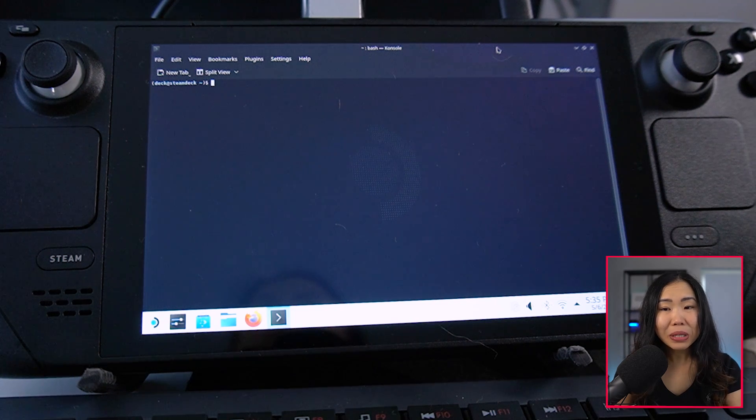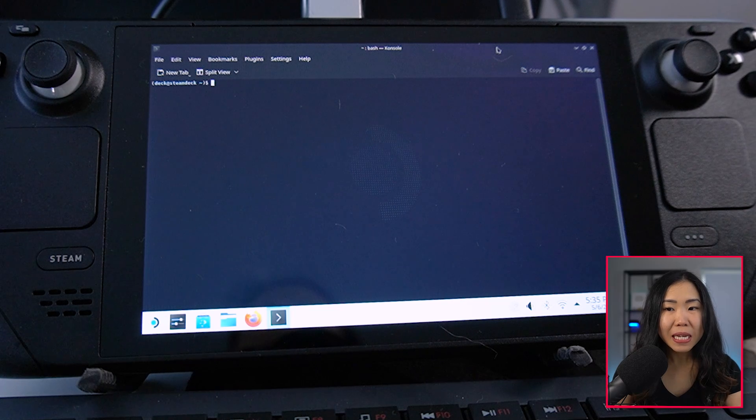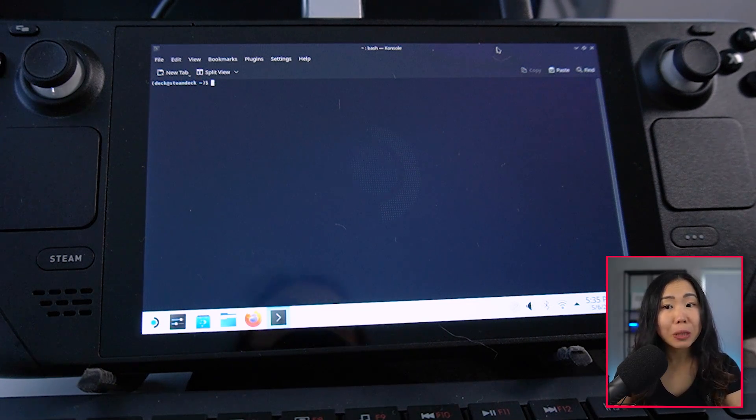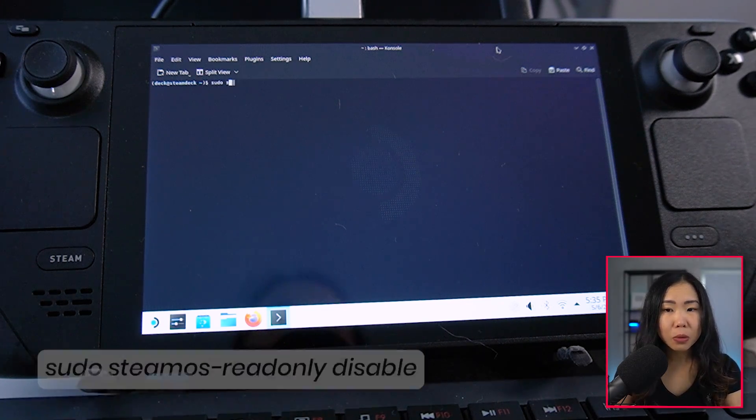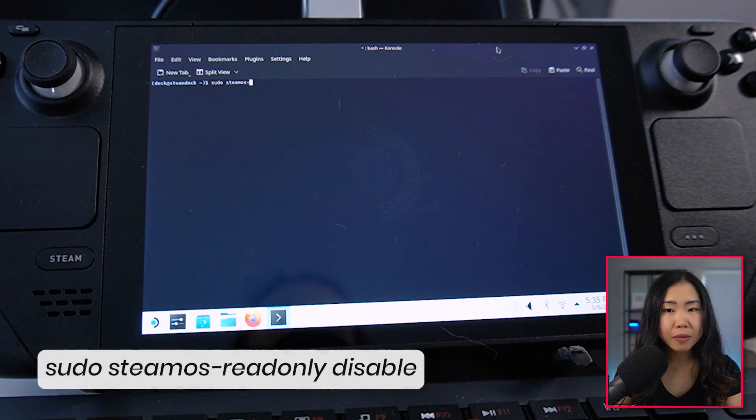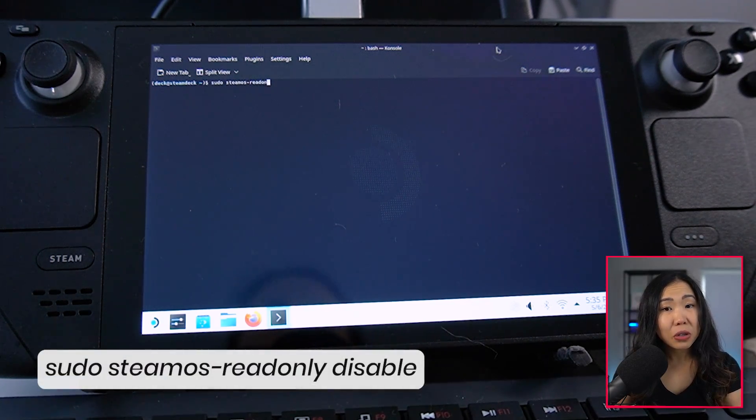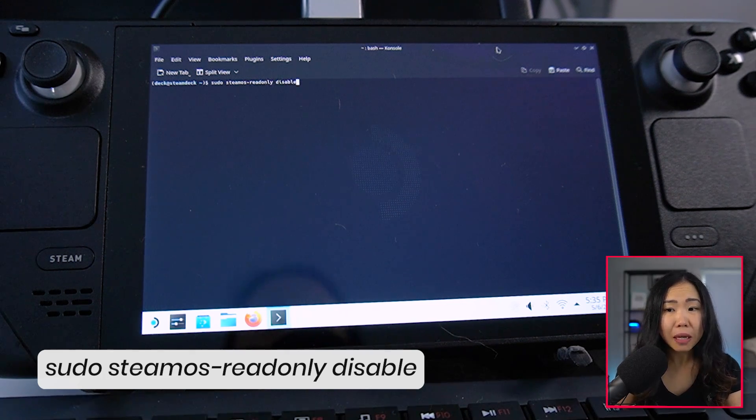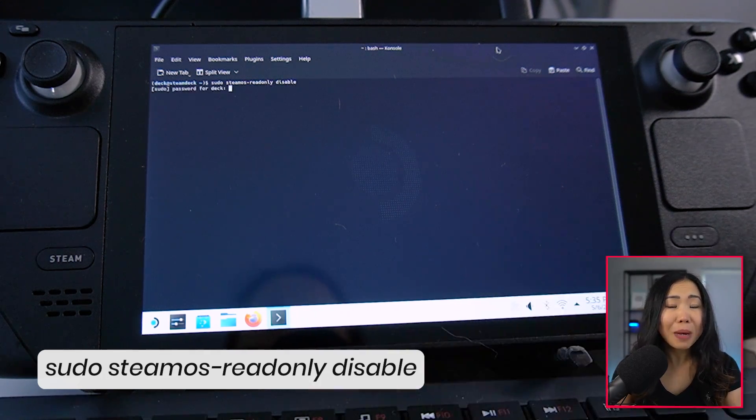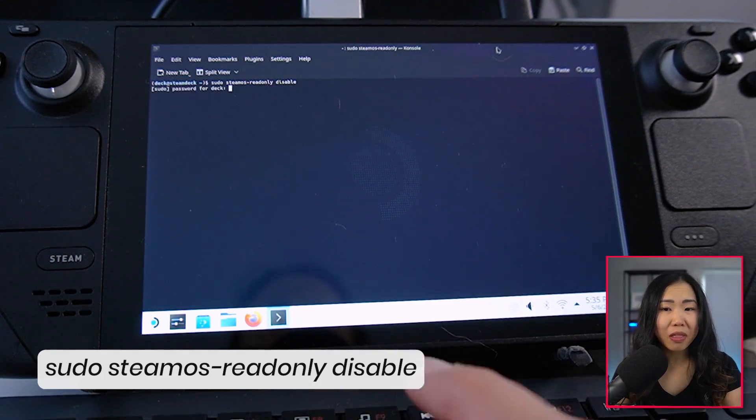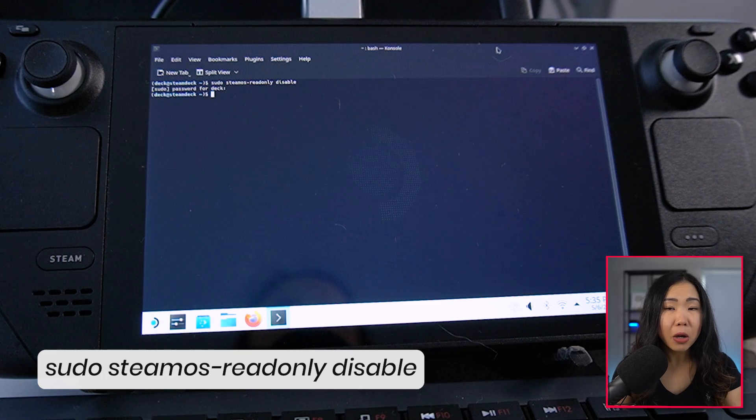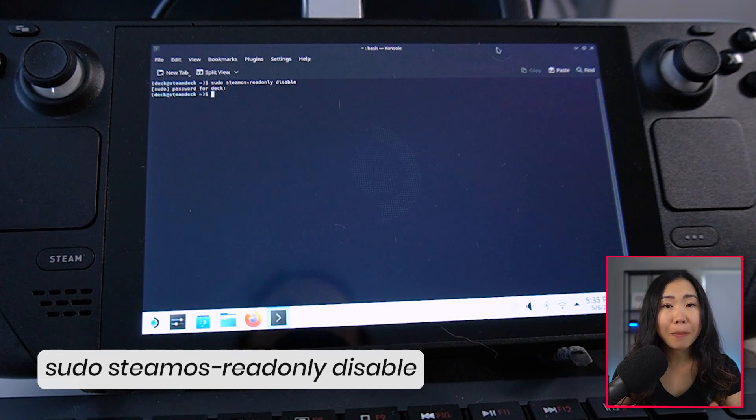Then still in console, we need to disable the Steam Deck read-only mode. So type this. Keep in mind that this could reset if SteamOS gets an update and you might need to rerun this command. But when you run it, it may also ask you for a password, which is the password you just created.